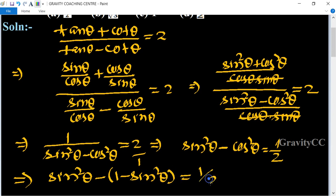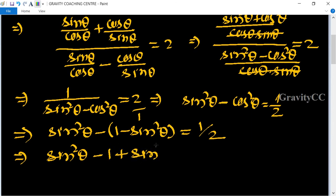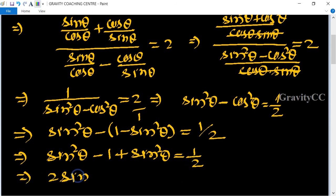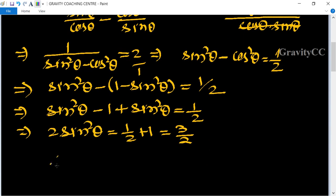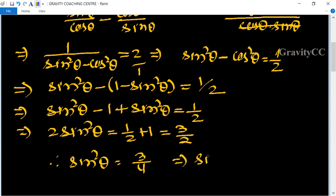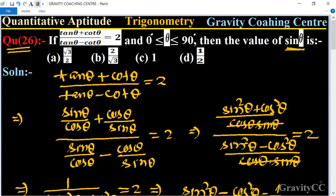So sin²θ minus cos²θ = 1/2. Replacing cos²θ with 1 minus sin²θ: sin²θ minus (1 minus sin²θ) = 1/2, which gives 2 sin²θ minus 1 = 1/2. So 2 sin²θ = 1/2 + 1 = 3/2, therefore sin²θ = 3/4, and sin θ = √3/2. This is the required answer, so option A is correct.